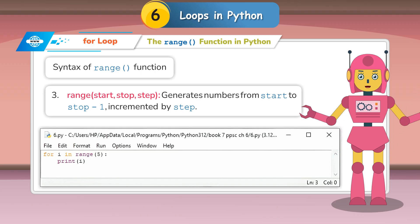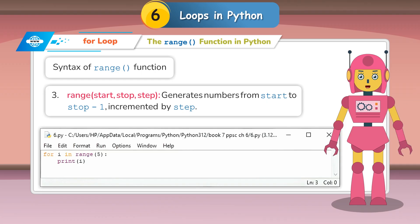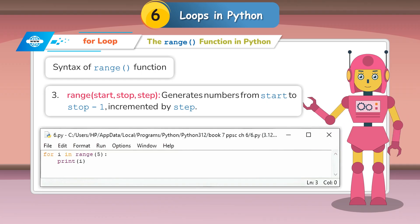Range(start, stop, step): Generates numbers from start to stop minus 1, incremented by step. For example, range(1, 10, 2) generates 1, 3, 5, 7, 9.